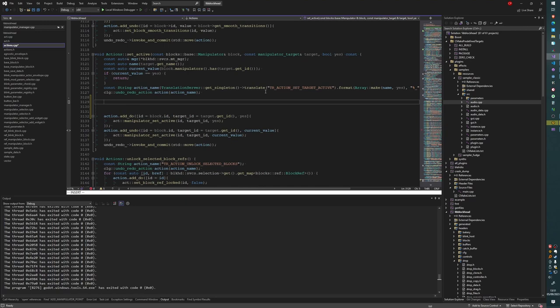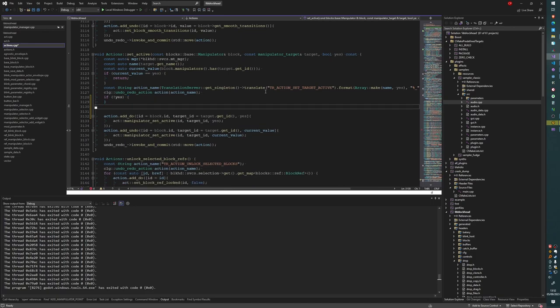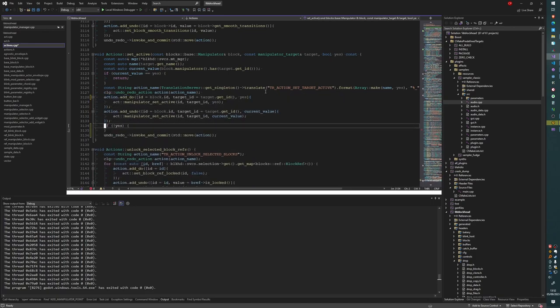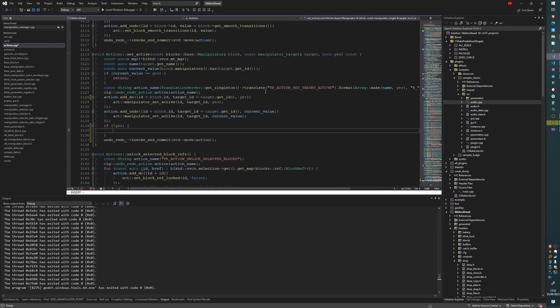Let's just start writing code and see if things make sense. If I just keep staring at the code it's not going to magically make sense, so the best thing is to start writing. So if we're deactivating the manipulator, let's put it here - if we're deactivating the manipulator, then what do we need to do?